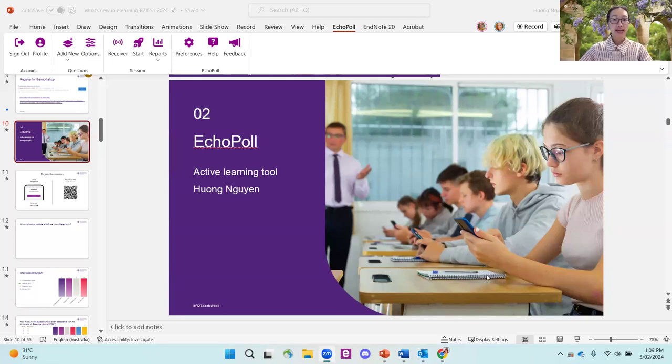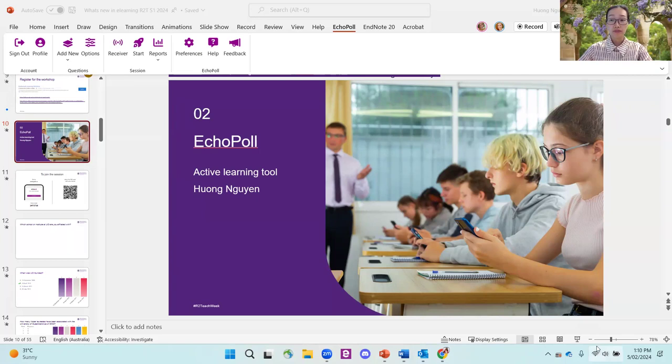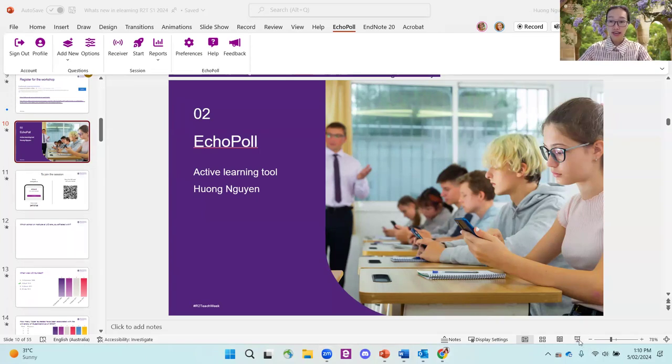My name is Hong and I would like to introduce the new polling tool available at UQ now, which is called Echo Poll. By way of introduction, I would like to invite all of you to join the poll today as the participant.